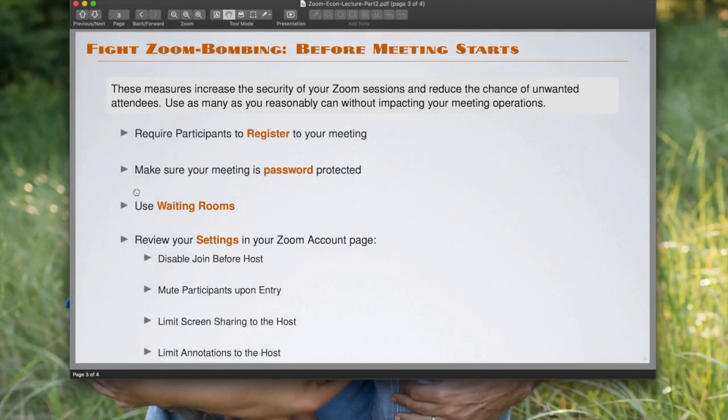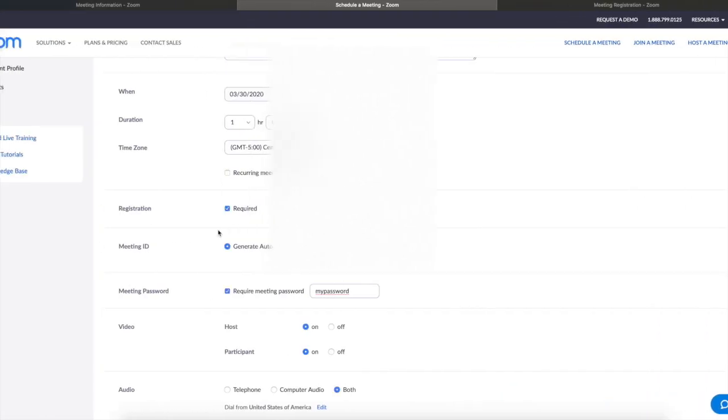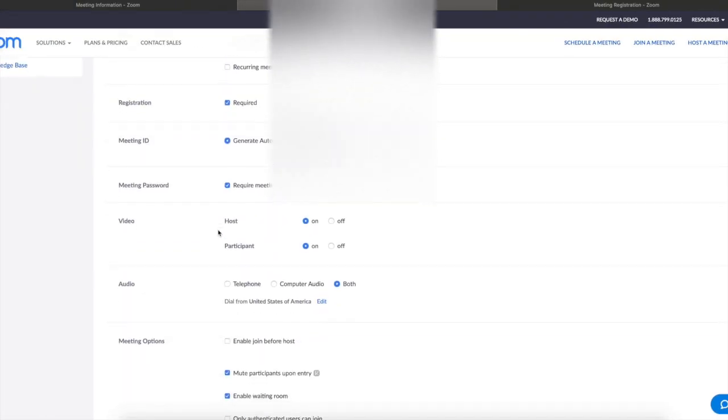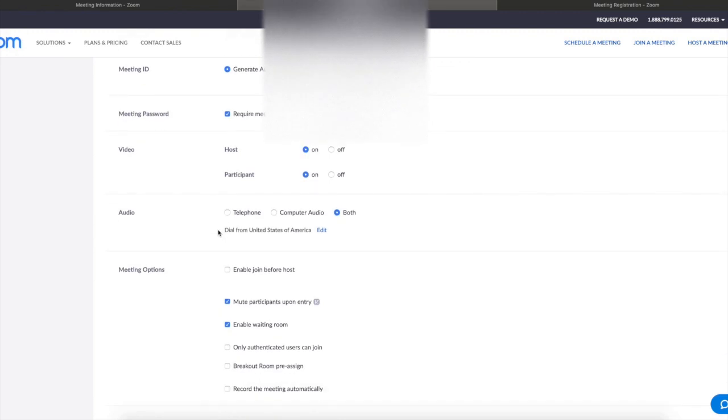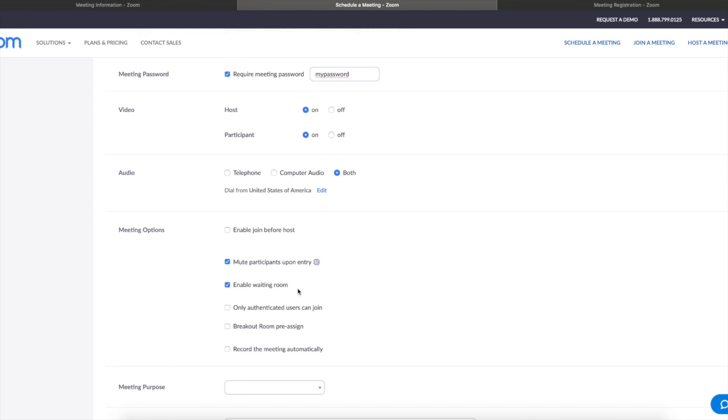The next thing that I think is very useful are waiting rooms. When you go here to the meeting options, you will see one option that says enable waiting rooms. What this will do is that by default it will send all participants to a waiting area when they join the meeting.